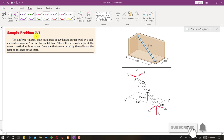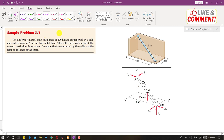I am going to discuss sample problem 3-5 from the topic of equilibrium in 3 dimensions. In this problem, we have a uniform 7-meter steel shaft with a mass of 200 kg. It is supported by a ball-and-socket joint at A in the horizontal floor. The ball at B rests against smooth vertical walls. We are asked to compute the forces exerted by the walls and the floor on the ends of the shaft — that is, the reactions at both ends.